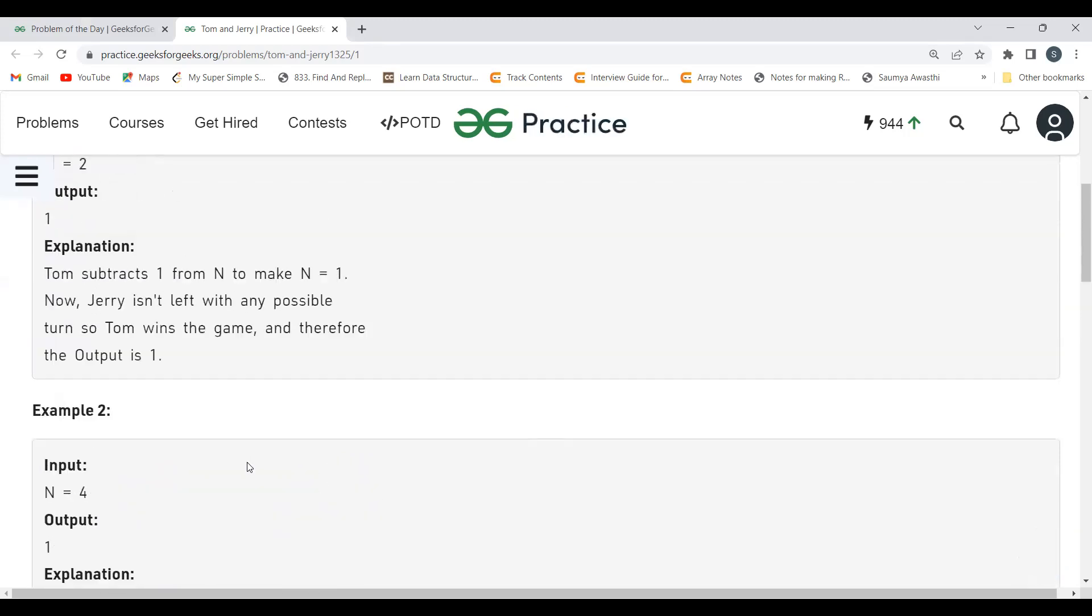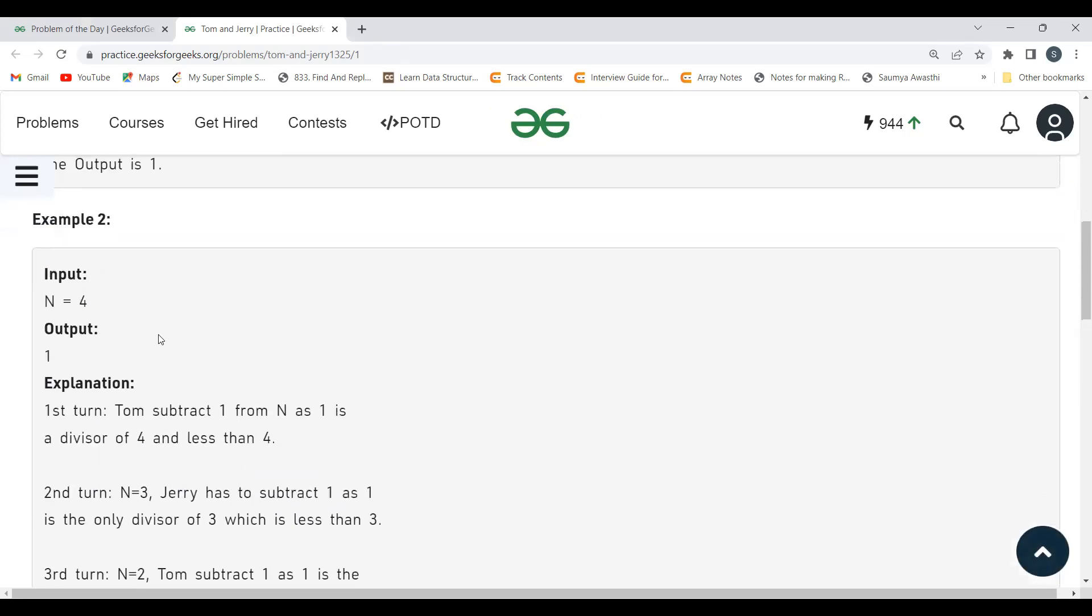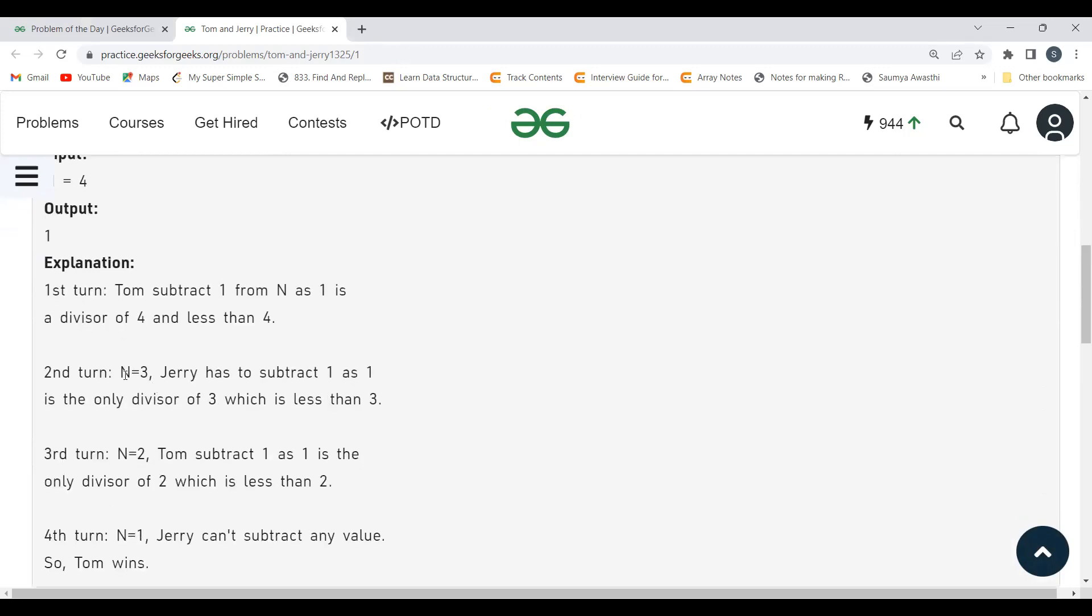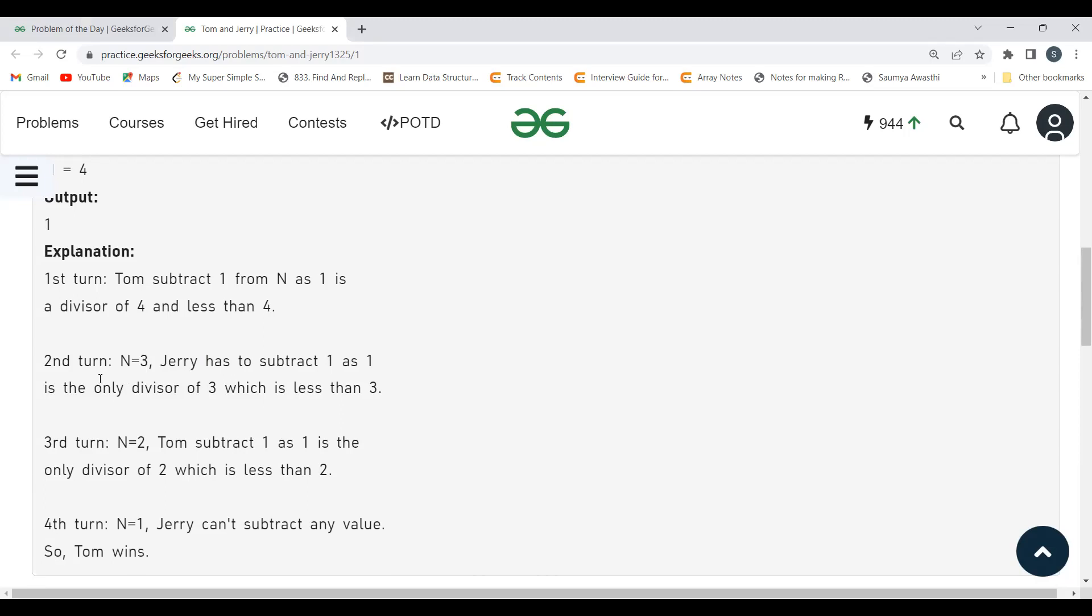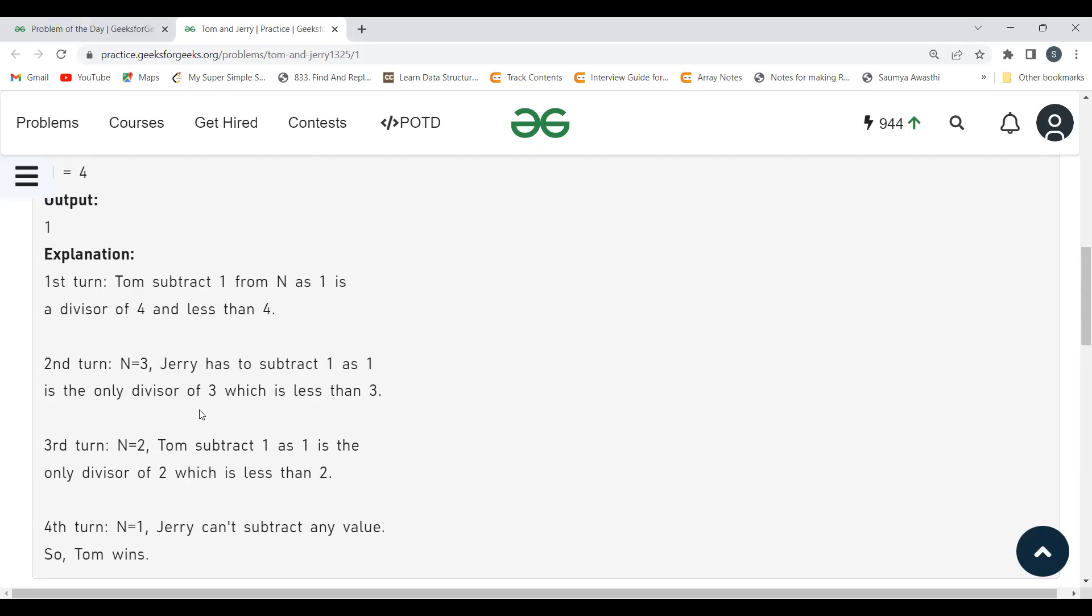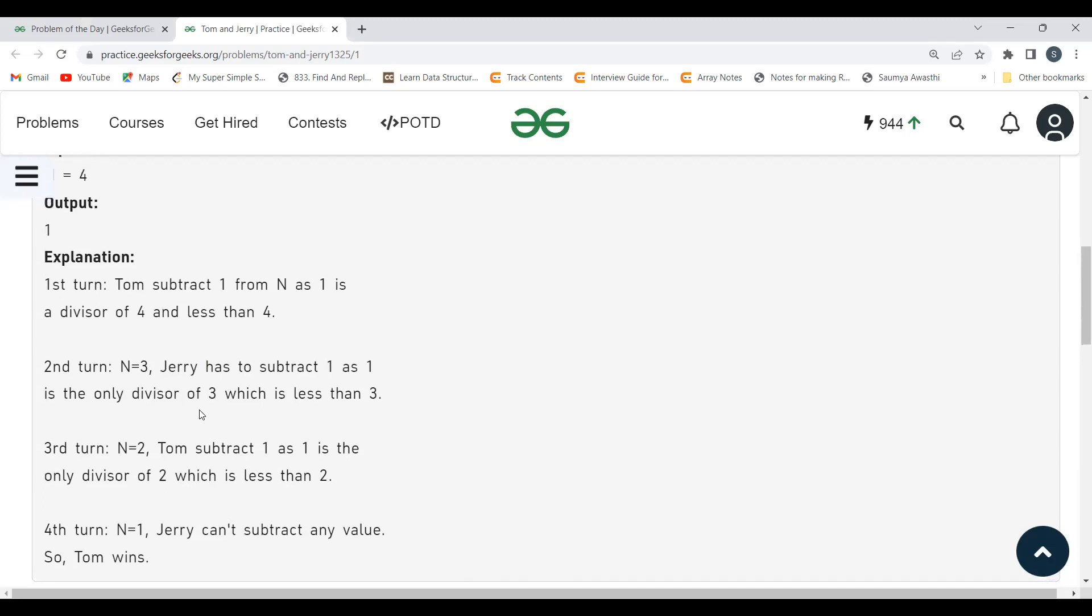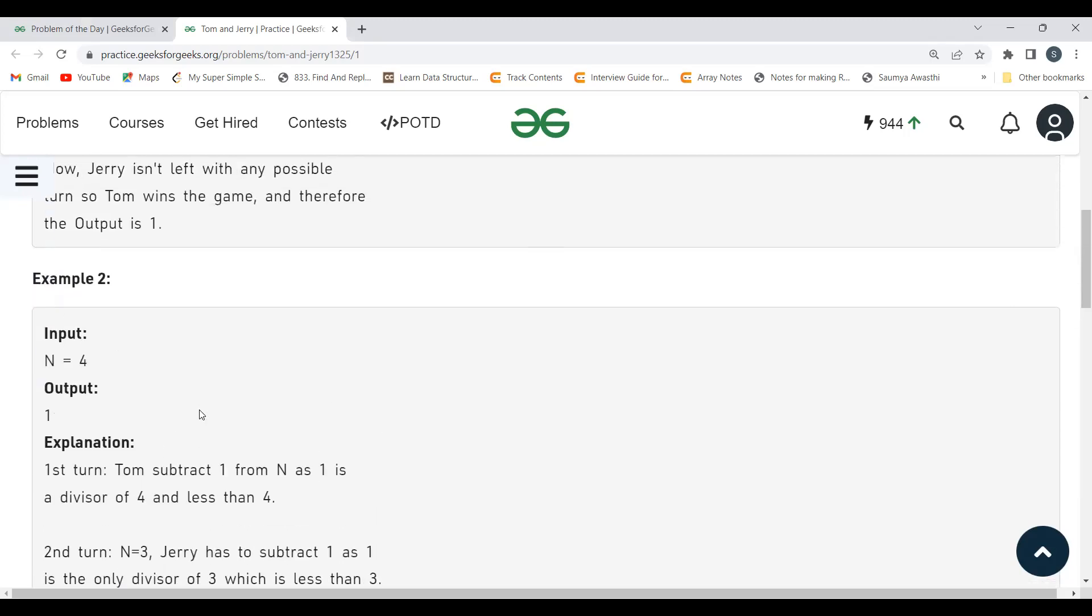Just think about it, if the number was 5, how would it be? Tom will play first. Tom will subtract 1 from it, now the number is 4. Jerry will play, subtract 1, now the number is 3. Tom will play, subtract 1, now the number is 2. Jerry will play, subtract 1, and the number is 1 now. Now for Tom there is no possibility. Tom cannot subtract any value, so Jerry will win. We will return 0.